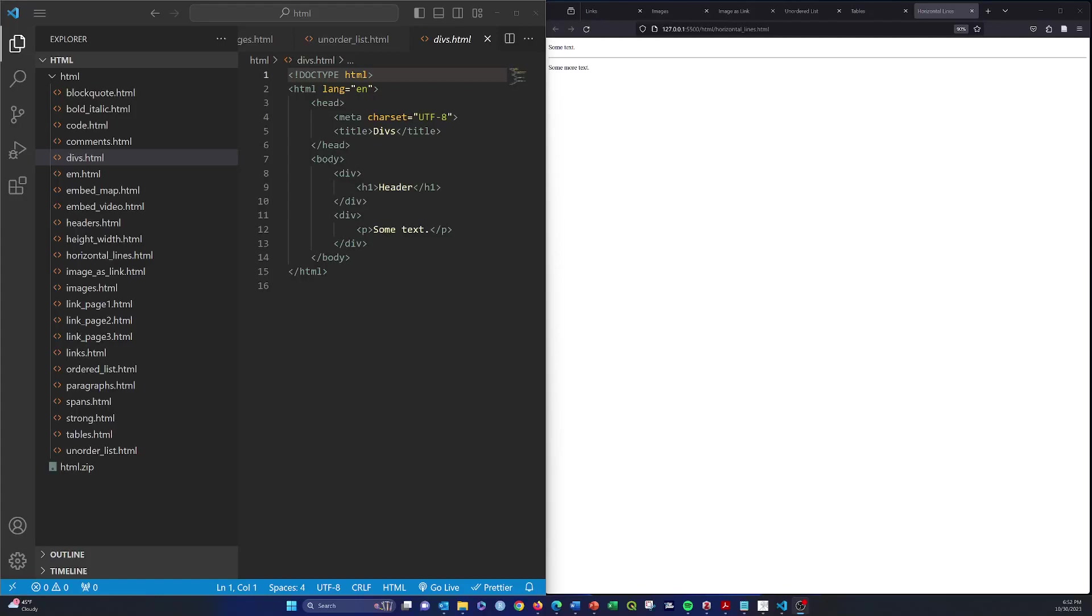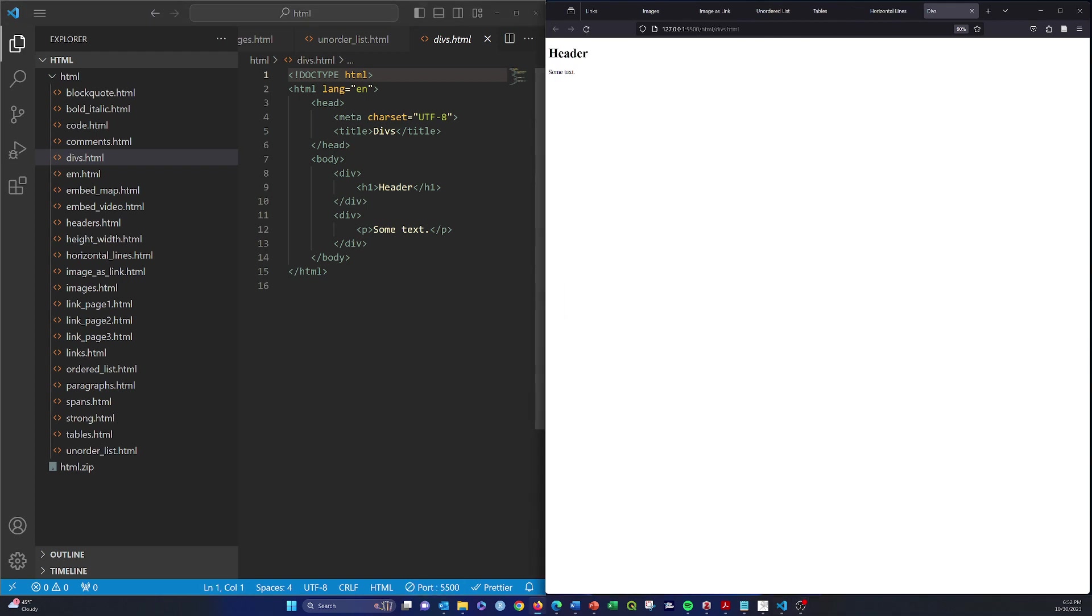All right, so now we're going to move on and start looking at some other elements that are used on a page that allow you to do something more specific. We're going to start off here looking at this div.